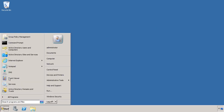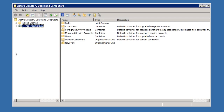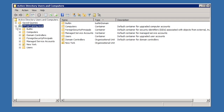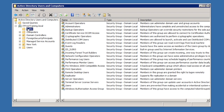First of all, open Active Directory Users and Computers from the start menu. From Active Directory Users and Computers, you can see the first default OU that I talked about, Built In. In here you can see the user accounts that are shared between domain controllers in the domain. If you were to create a user in this OU, this user account would only be available to domain controllers.